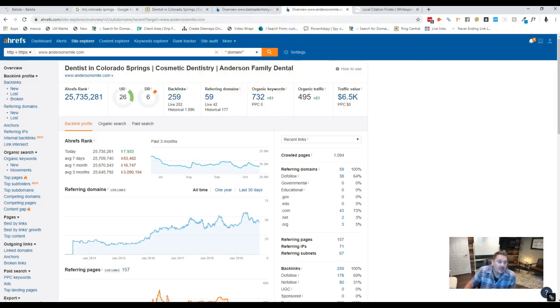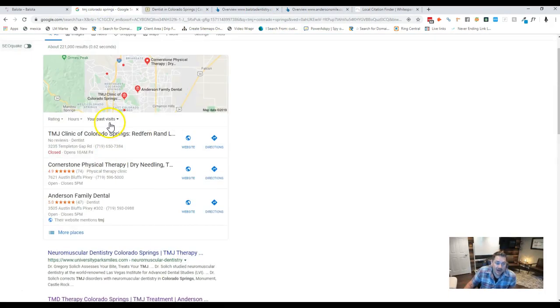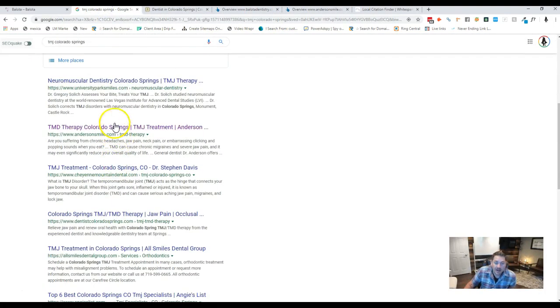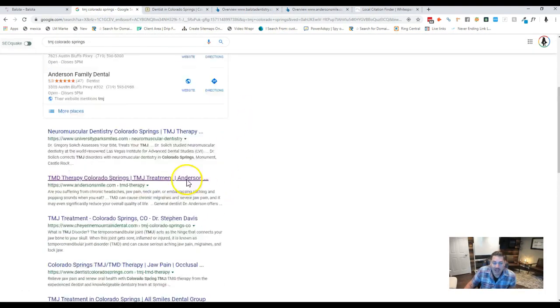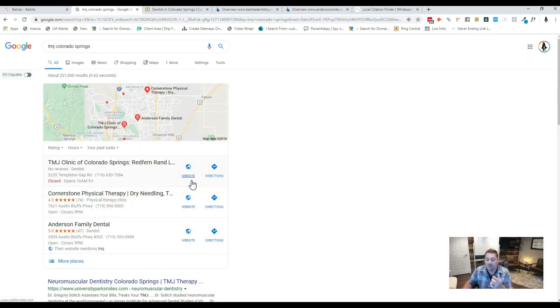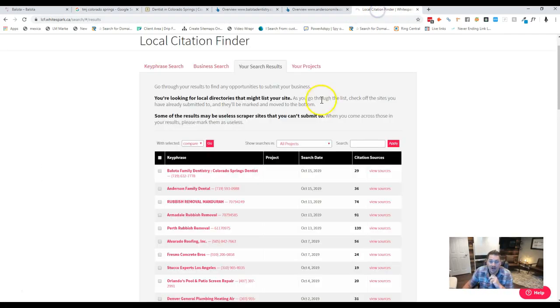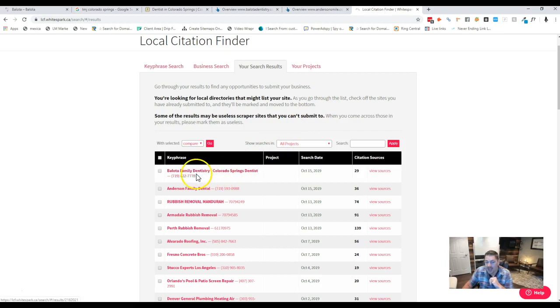So that's number two. And then, so we talked about content, right? We talked about getting links to get up in the organic. And now I want to talk about this map pack right here to get up in this. So once we have the content, once we have the links, then it goes back to a thing I call citations. We need to get your name, address, and phone number exactly as it appears on Google out in directories like Yelp.